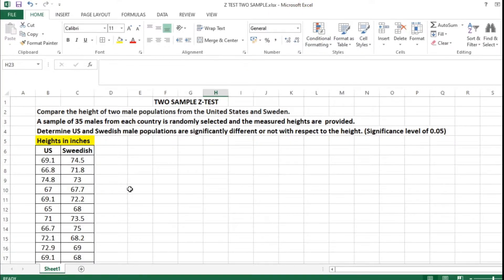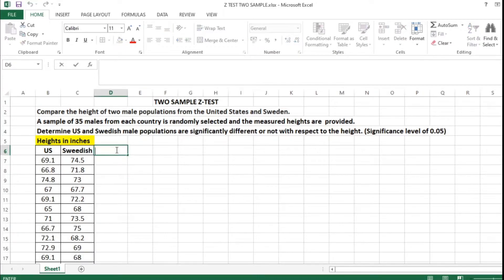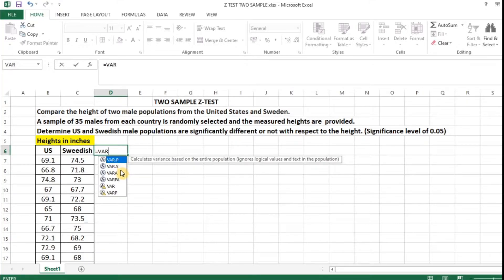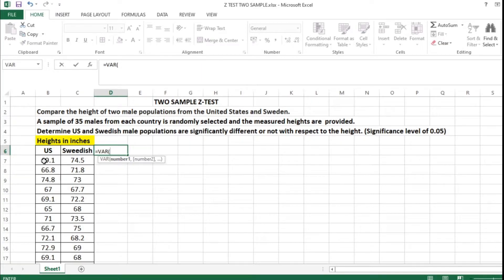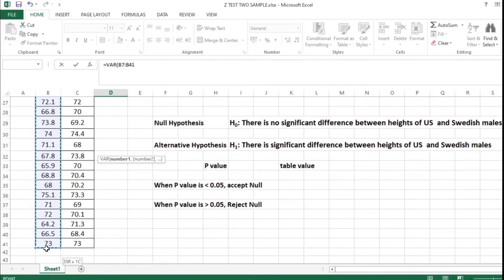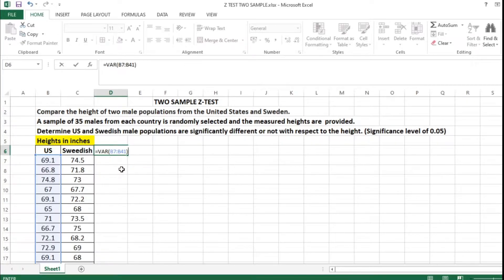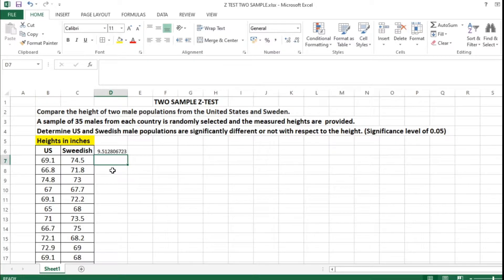We need to find the variance of the heights of US as well as Swedish, which are given in inches. I am clicking on the cell, typing the formula equal to VAR, selecting the values listed for US, closing the bracket, and pressing Enter. The result is 9.51 — that is the variance of the heights of US people.